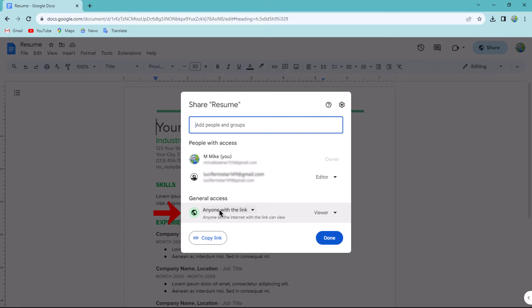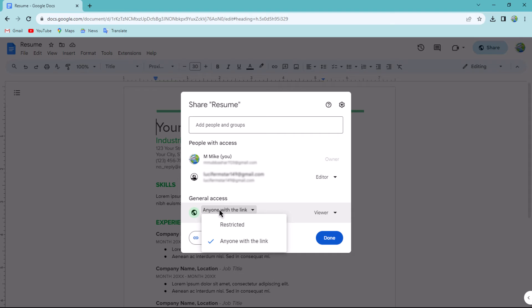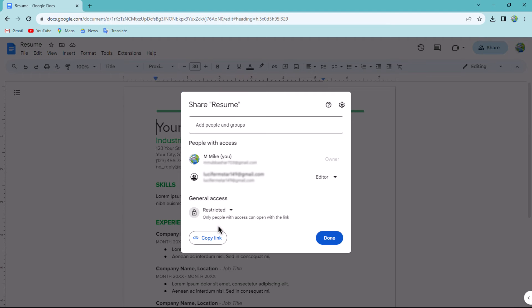that says 'Anyone with the link.' Upon clicking, two options will appear: Restricted and Anyone with the link. To prevent anonymous access to your Google Docs, select the Restricted option, then click on